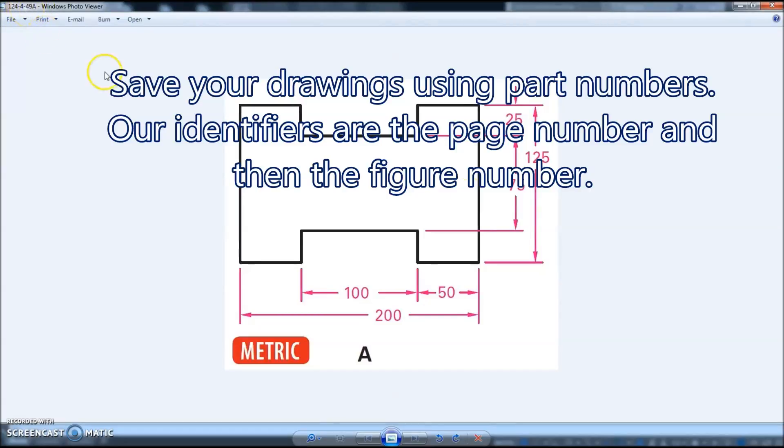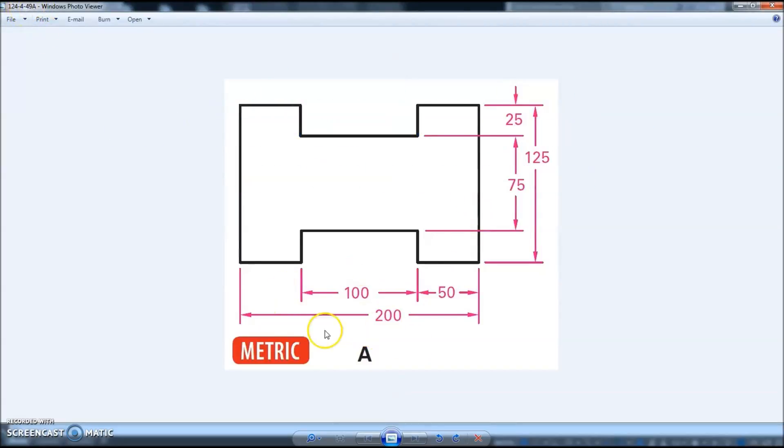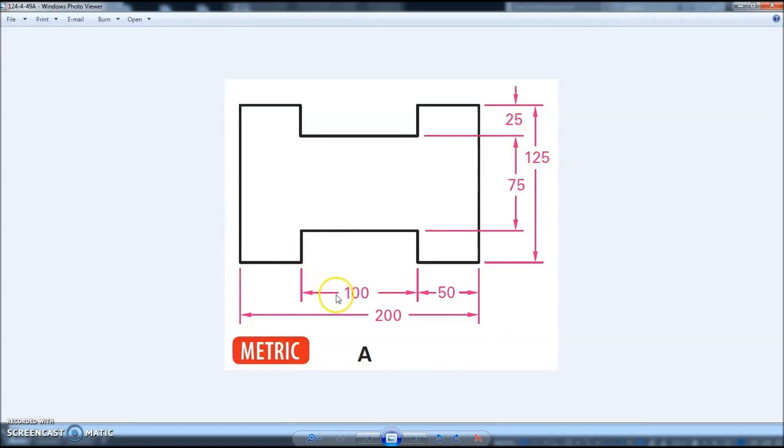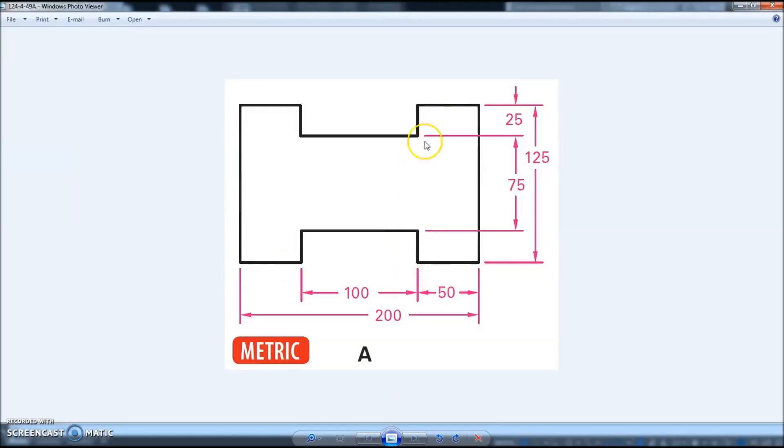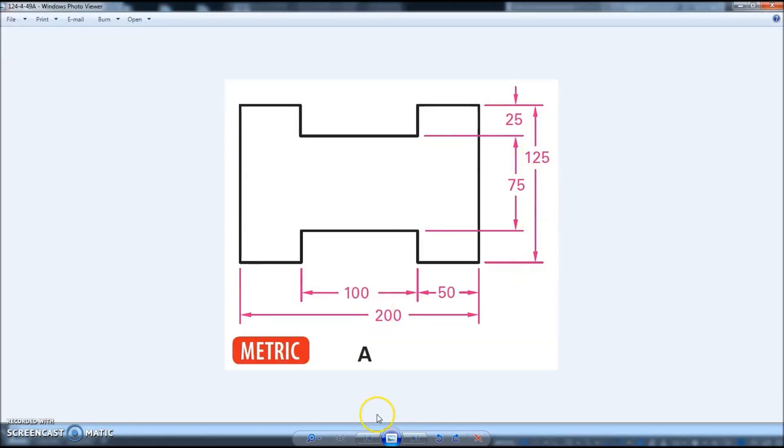This is a metric part—we're just going to assume that the units are there. It's 200 long, 125 wide, there's a 100 millimeter section in here, these are 50. If you do the math out that's 50, going up this way is the same—25 here, 75 between the two there, and then 125 here. This is going to be a really easy part to follow along with.